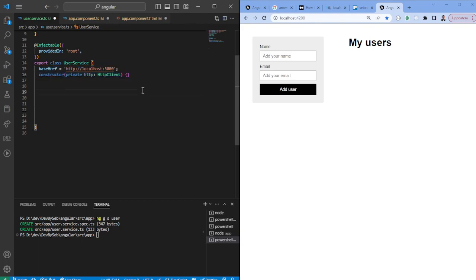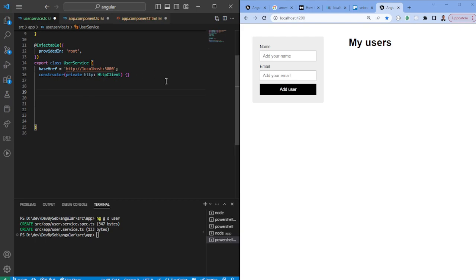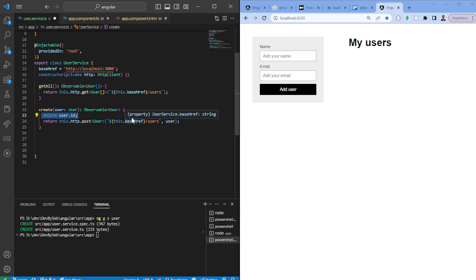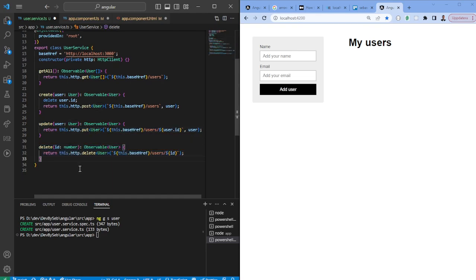In the constructor we also want to inject the HTTP client from the HTTP common module. We also want a getAll function which will fetch all of the users. We want to have a create function — in this case we need to delete the ID because we're using a JSON mock server and it requires us to delete the ID. We have an update function which will update the user, and then we have a delete function.